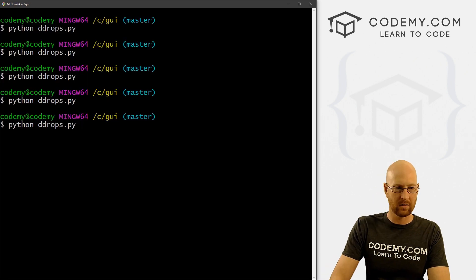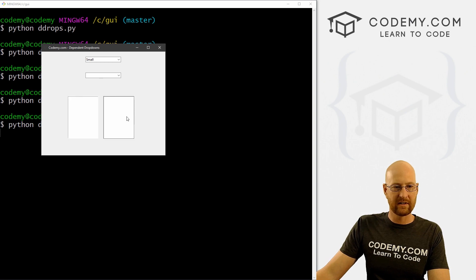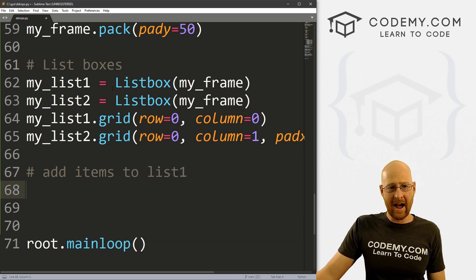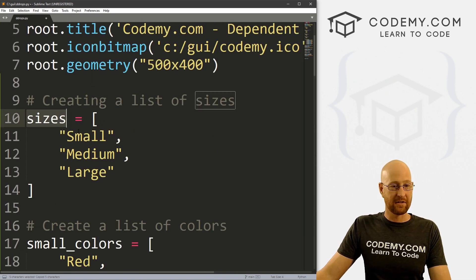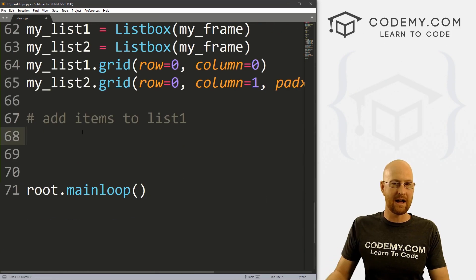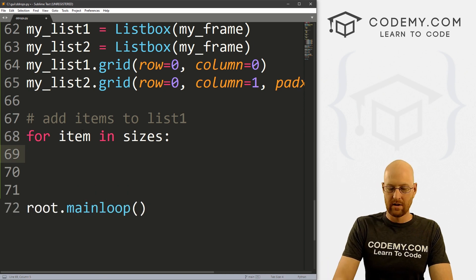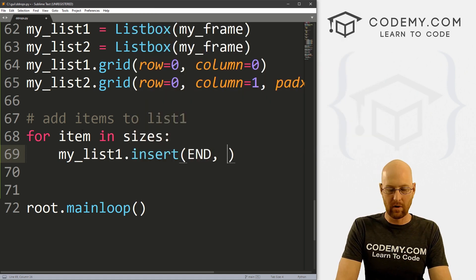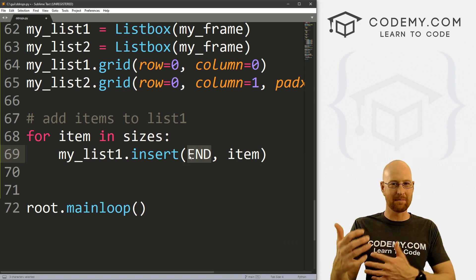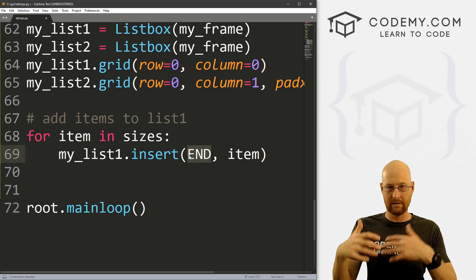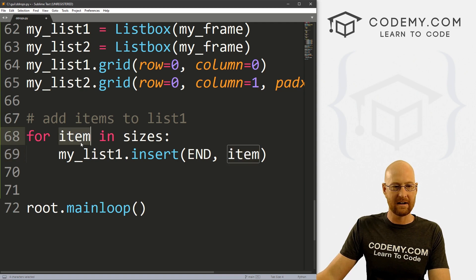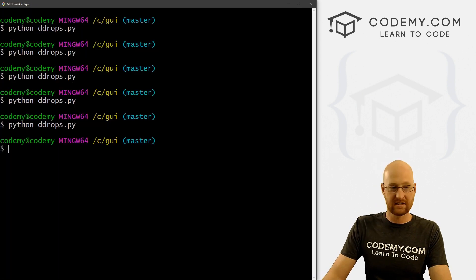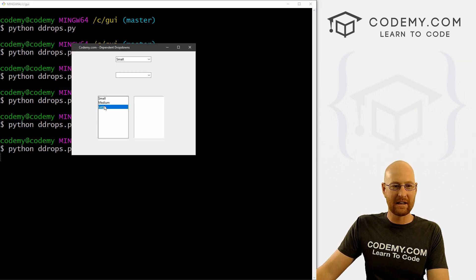Let's save and run to see if that looks okay — we've got our two list boxes. Now let's add items to list one. We still have our sizes Python list, so we can use that. Using a loop: for item in sizes, we call my_list_one.insert(END, item). The END position means if there's already something in there we put it at the end; if it's empty, END just becomes the beginning. Let's save and run — we see small, medium, and large showing up in the box.